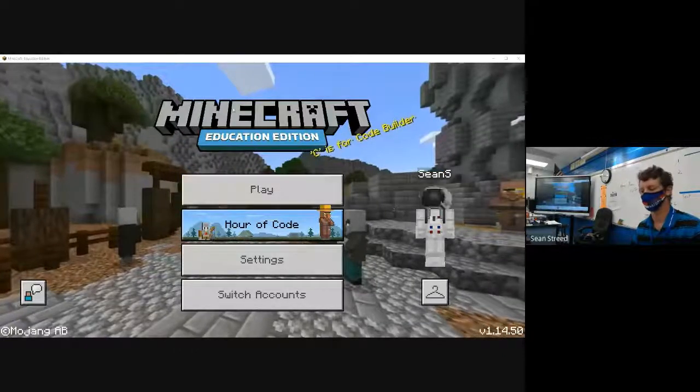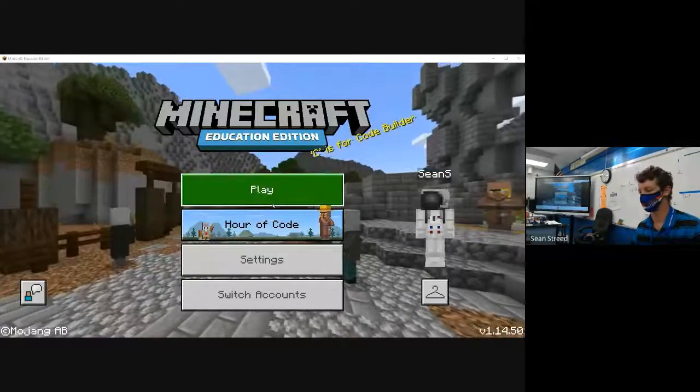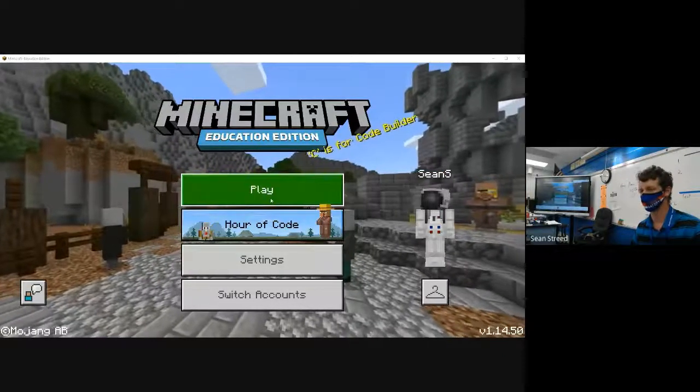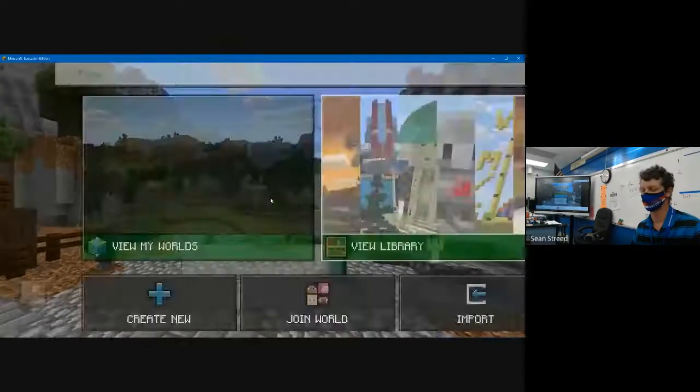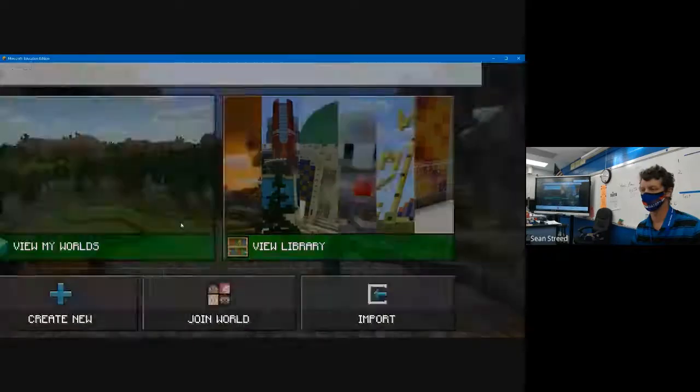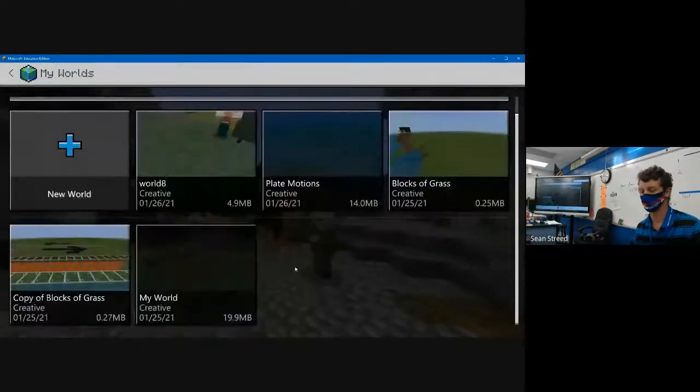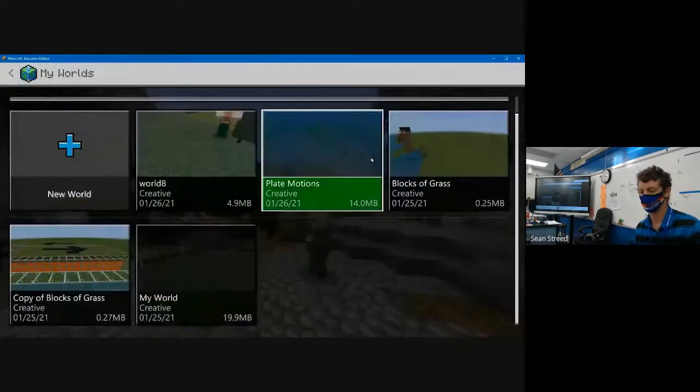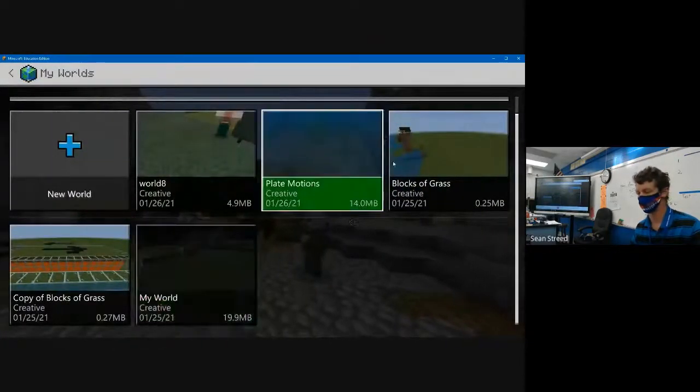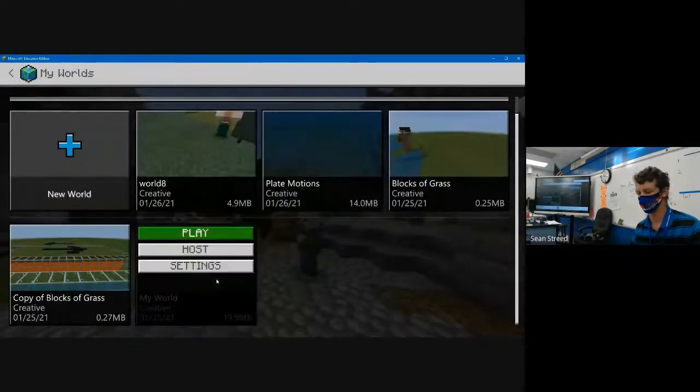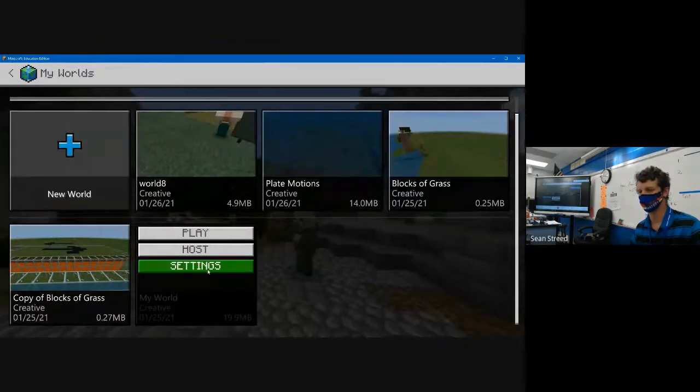Alright, so here we're trying to export our game. We're gonna click play and find our world that we're trying to export. Let's say we're trying to export this one right here, and go to